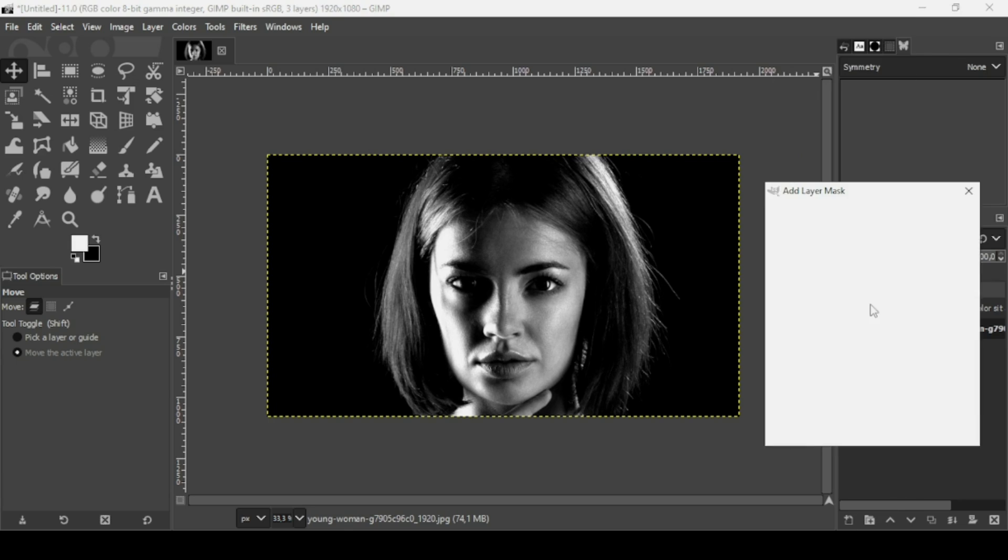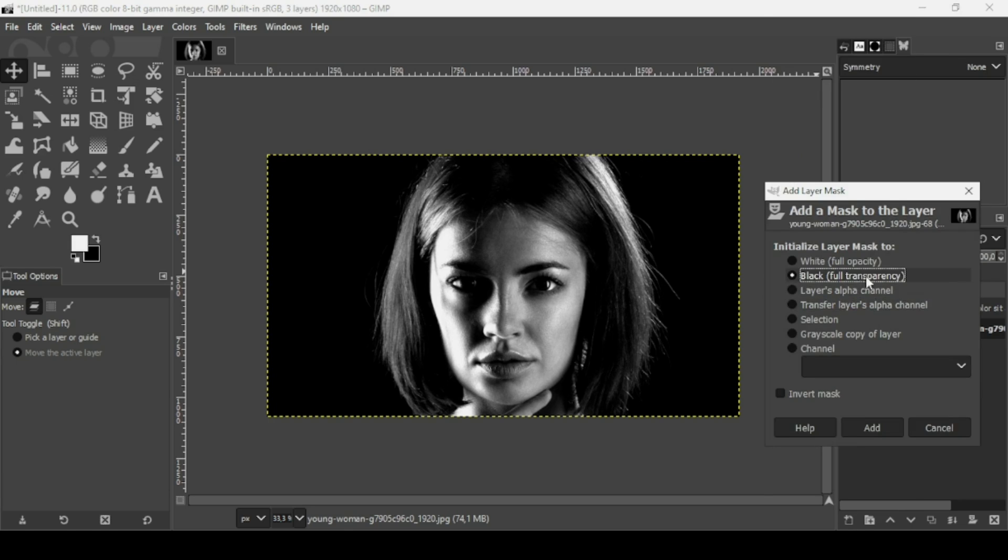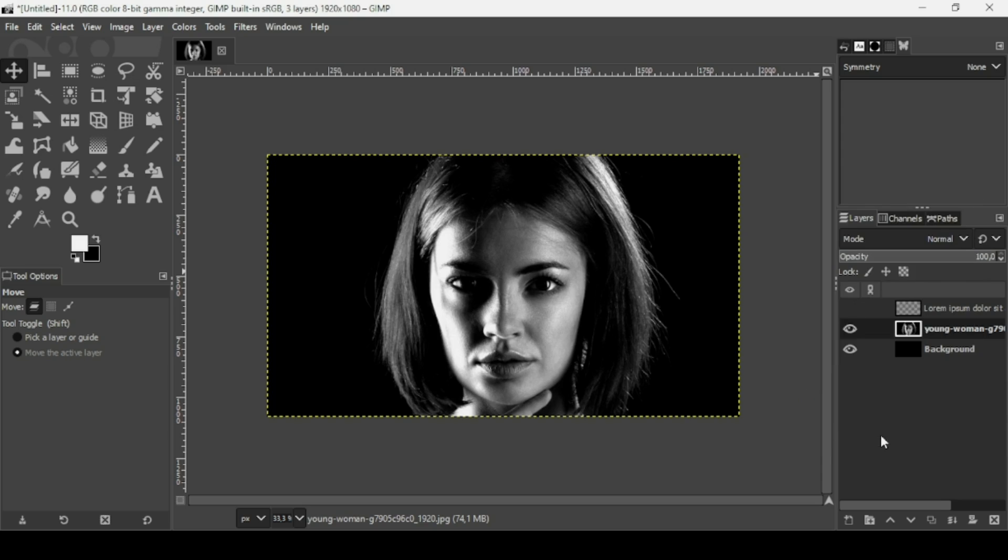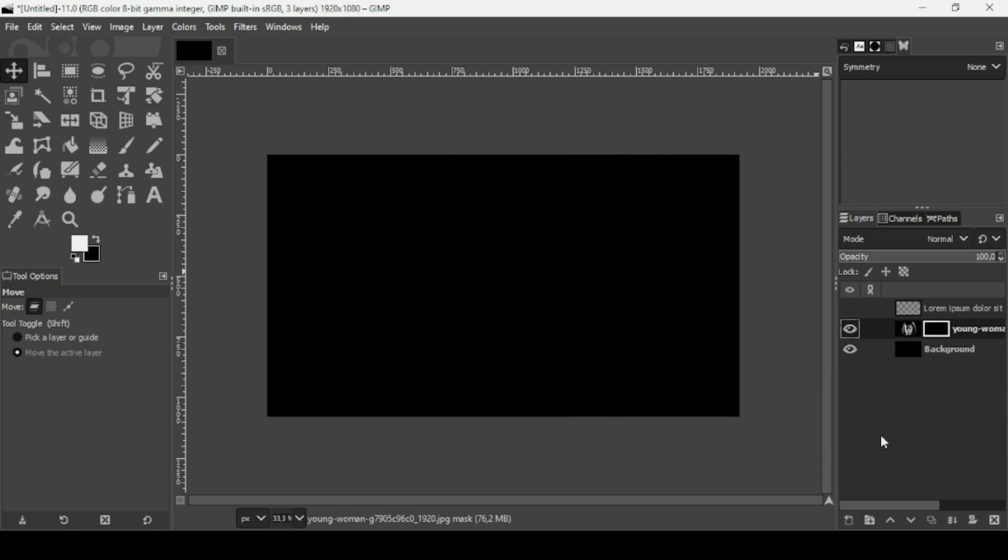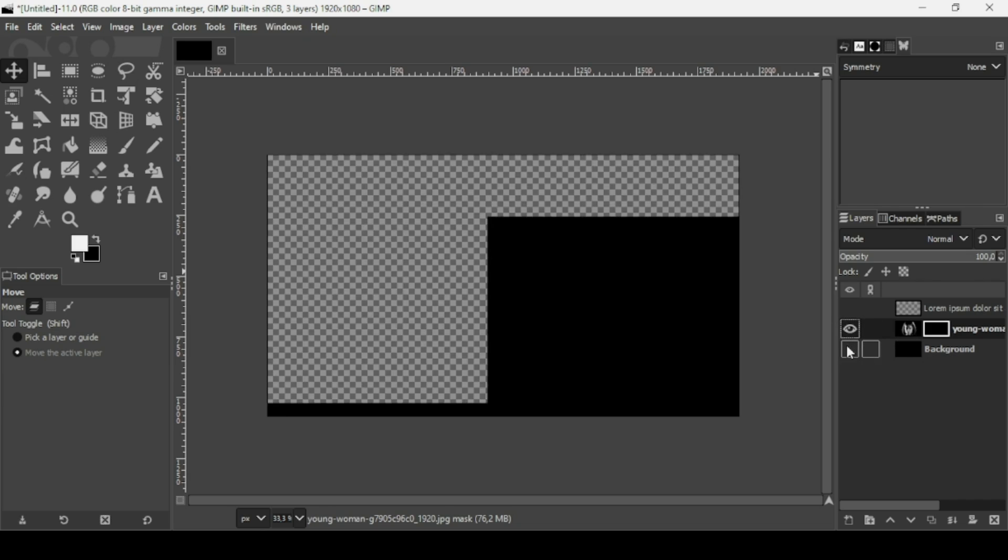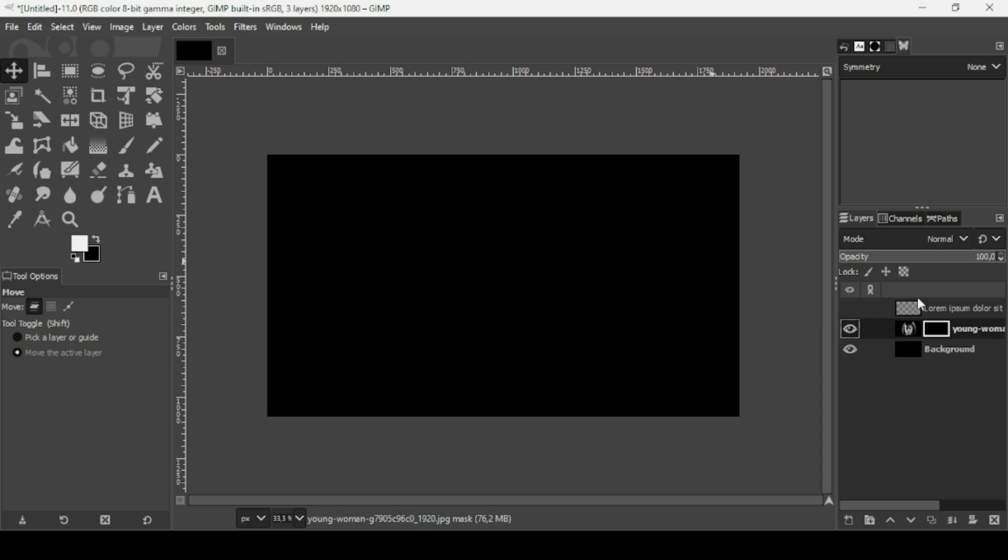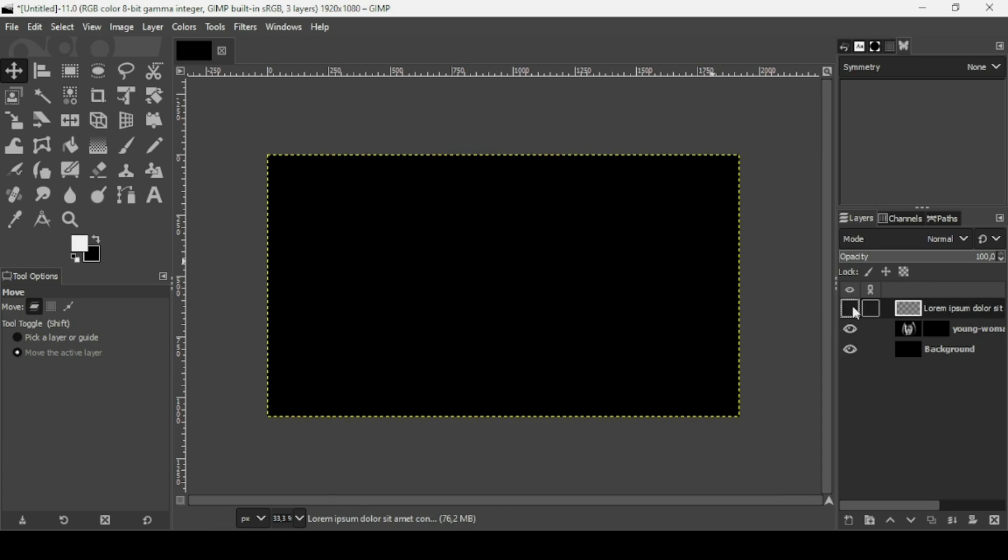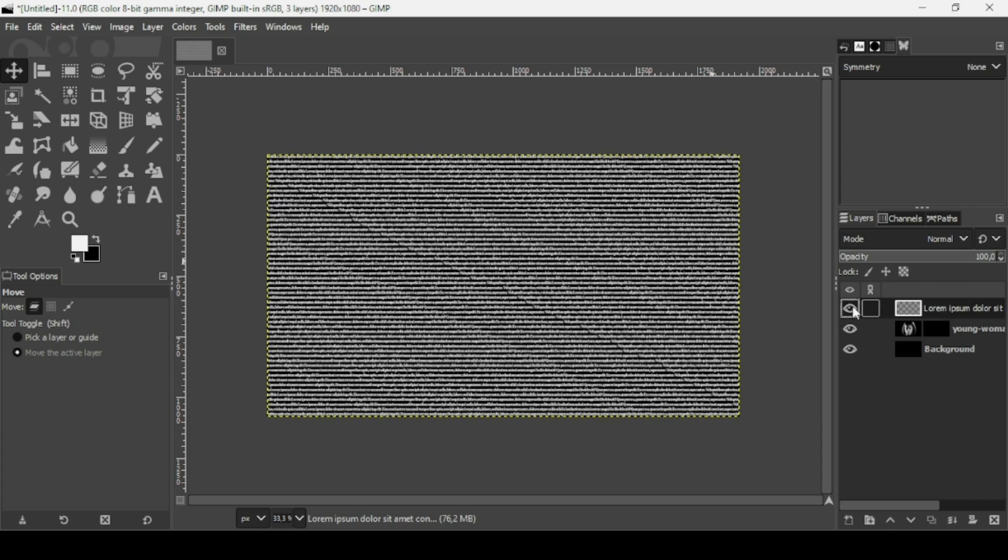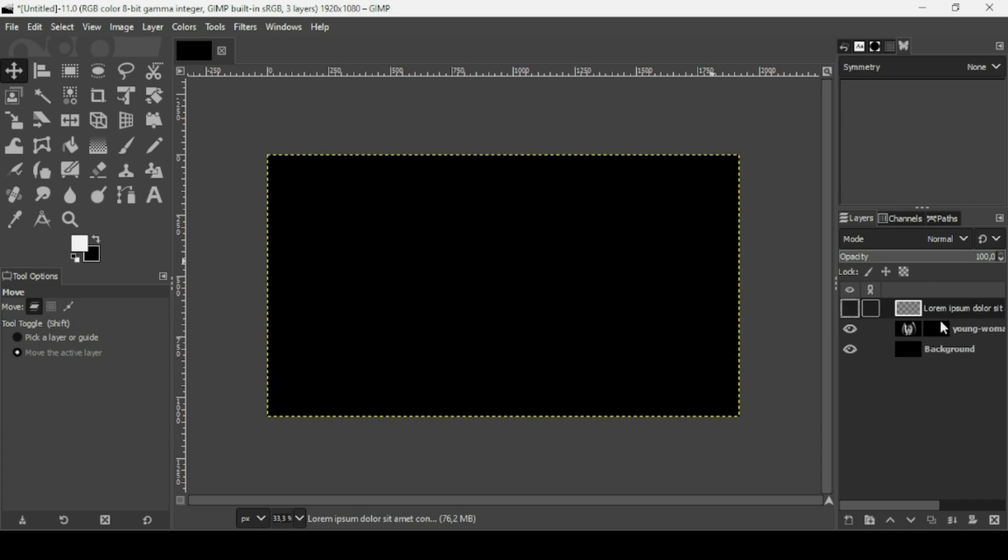Right-click on it, Add Layer Mask, and check black for full transparency. On layer mask, black represents transparency and white represents opacity, so it's showing the black layer underneath.